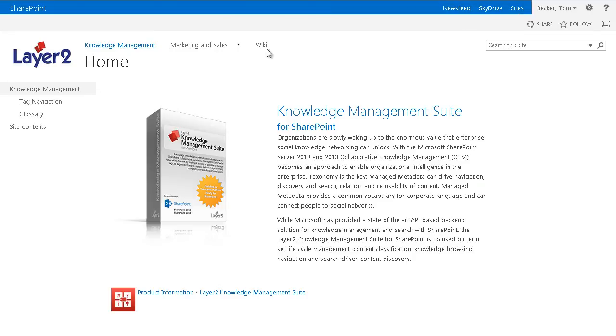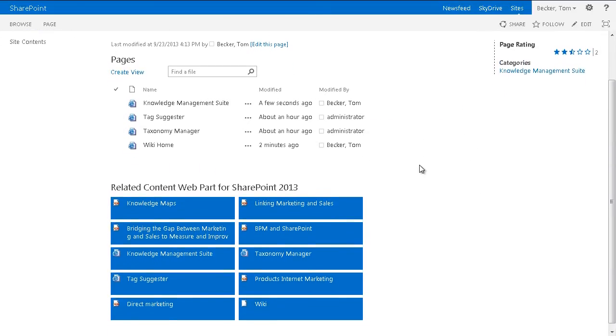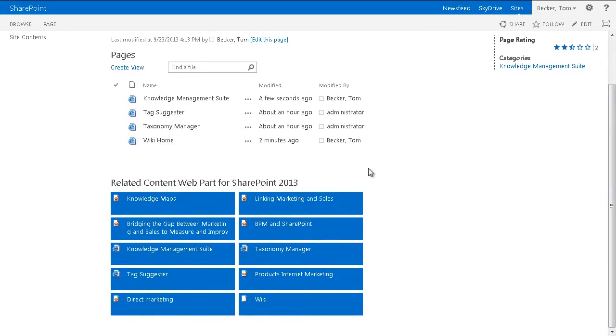In this video, I will show you how to use the Layer 2 related content web part to dynamically display related content within your portal. Furthermore, I will show you the basic configurations of the web part.